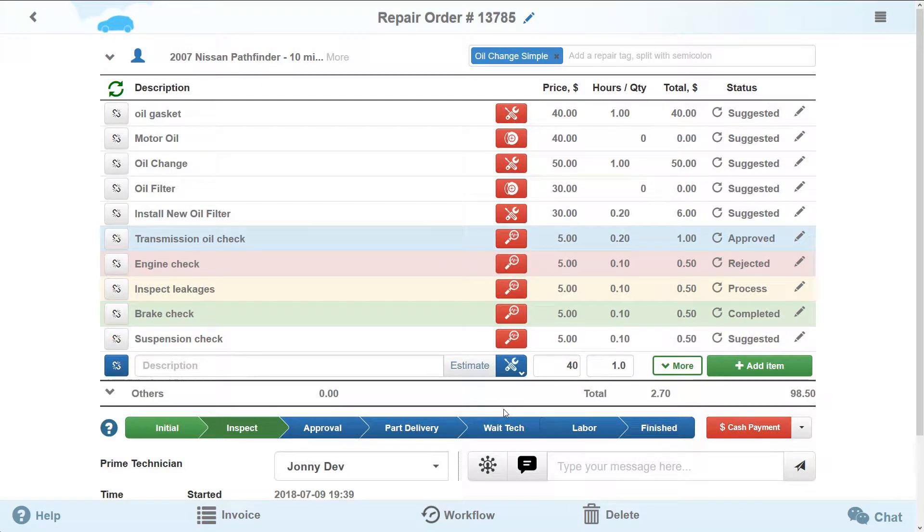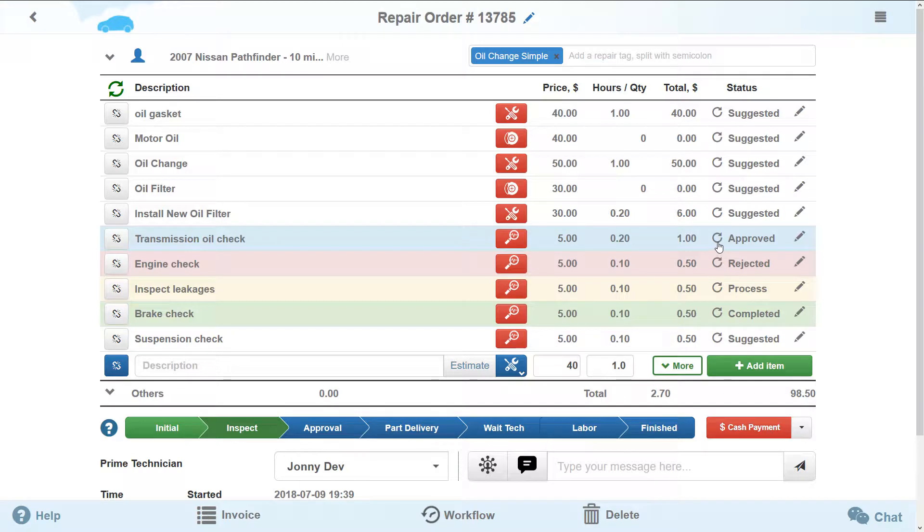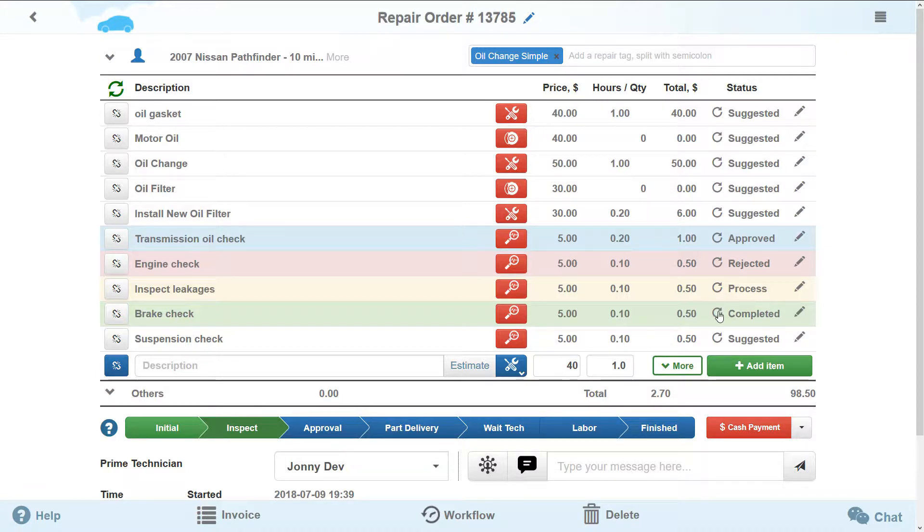Now, each repair item has its own life cycle. The added repair item has a suggested status and can be either approved or declined by the vehicle's owner directly or with your help. The next status is Process. It means that the task is being performed. When the task is completed, one of your technicians can change the status to Completed.